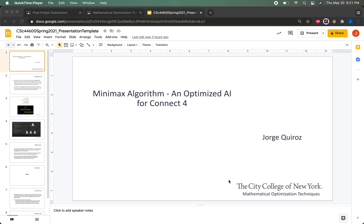Hi. For my project, I talked about the Minimax algorithm with alpha-beta pruning and how it can be used to create an optimized AI for Connect 4.